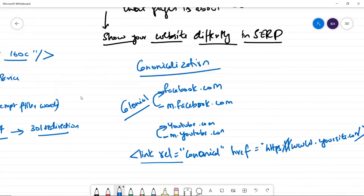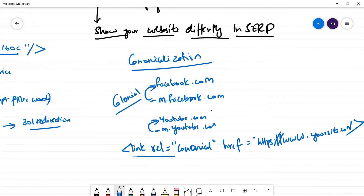But if you have a custom mobile page built for a better user experience, a canonical tag must be there. Otherwise Googlebot will consider it as a different site, and you may get penalized or drop in rankings. So be very careful. Directing to the main version or master copy of the URL is called the canonical tag.